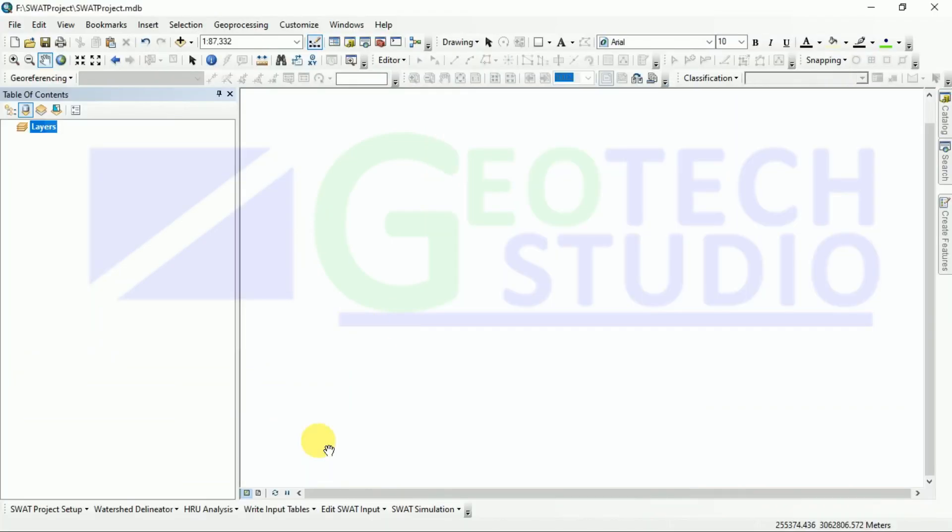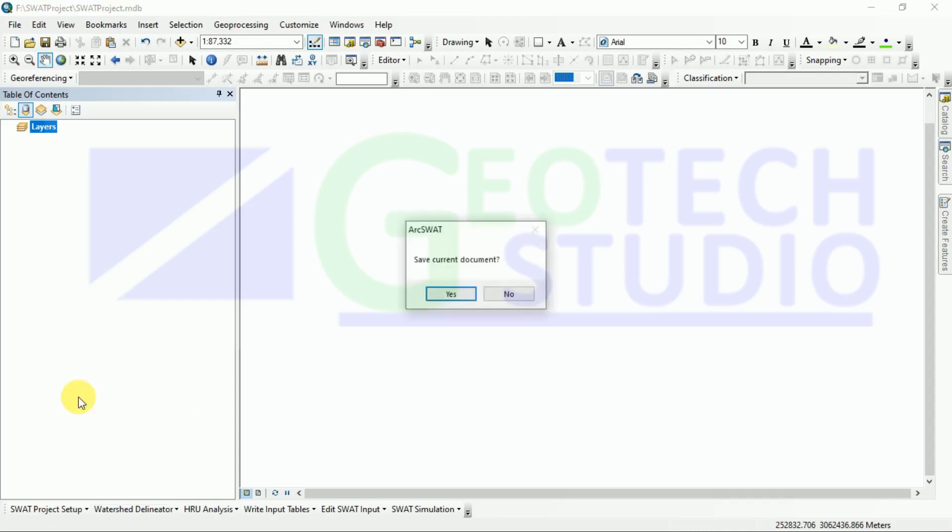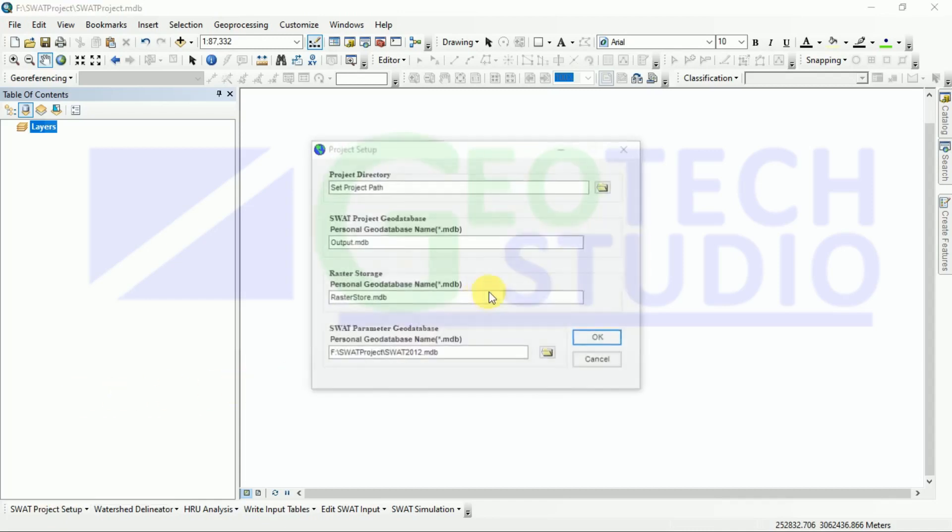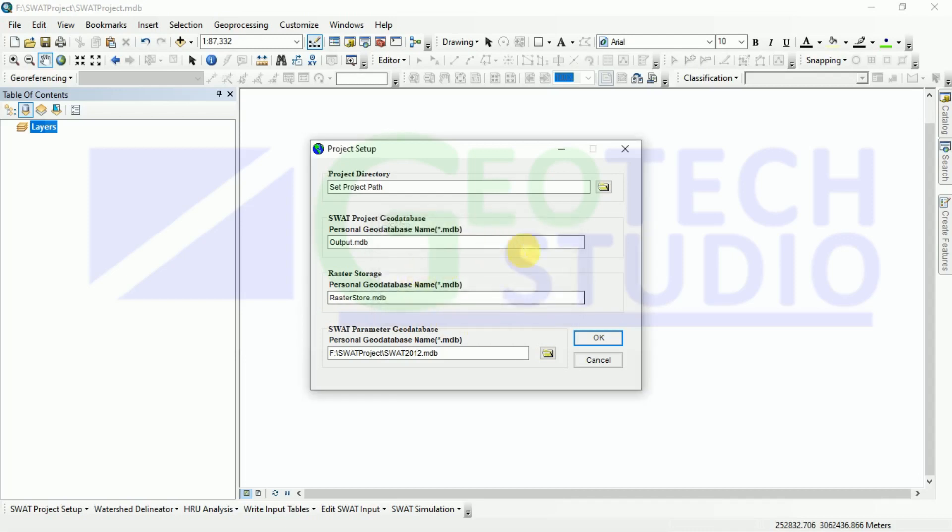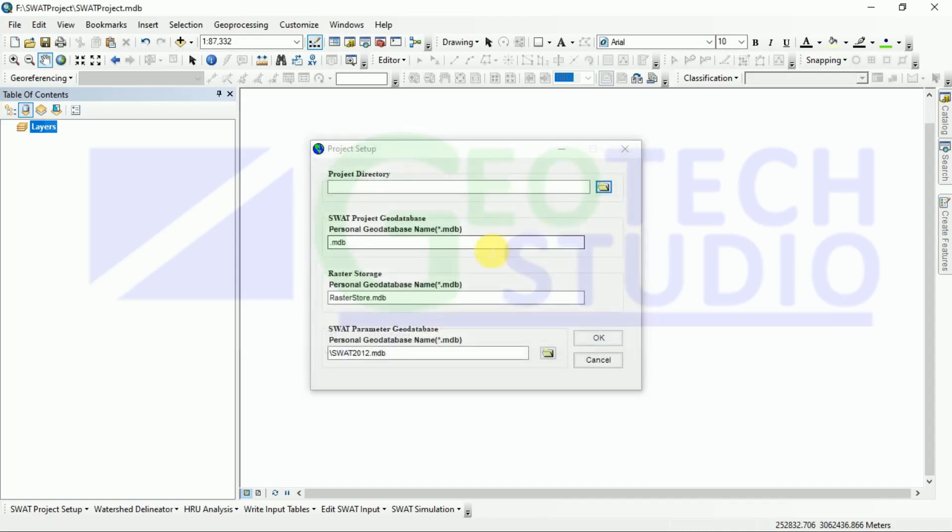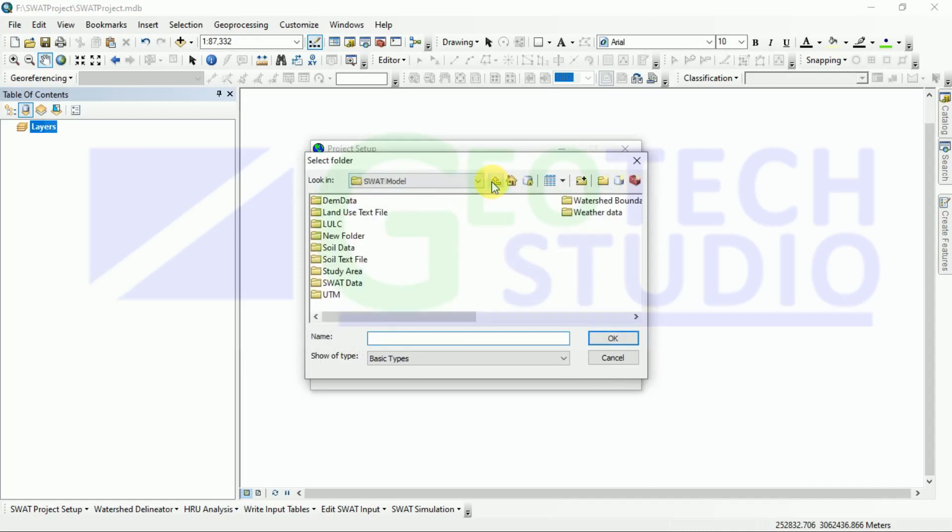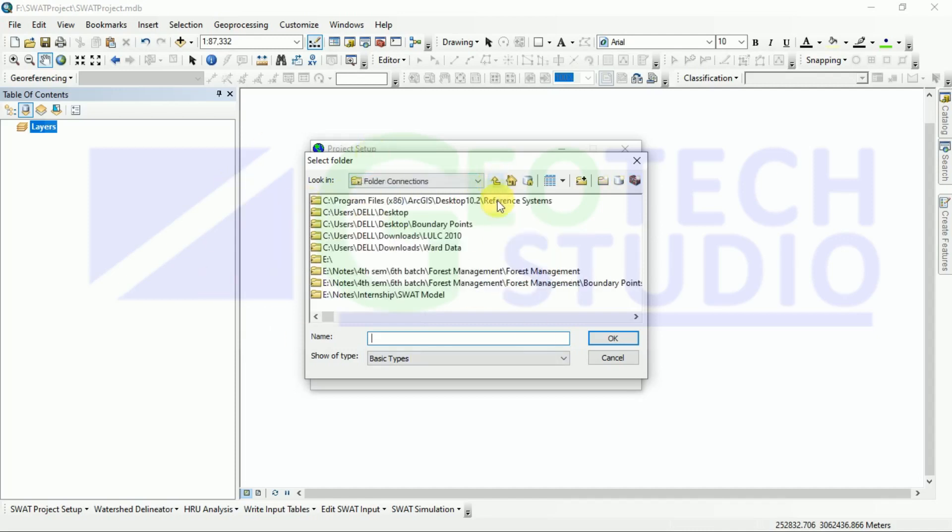Now after this, we have to be very careful while project setup. I am showing you how to set up a new project for SWAT simulation. While setting up a new project, you have to be very careful that your working folder is not so deep or not in a deep directory. We have to save it in the first level folder.